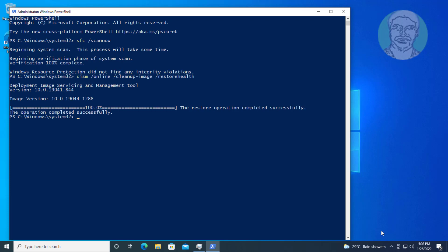Type 'shutdown -R -F -T 00' to restart the system.